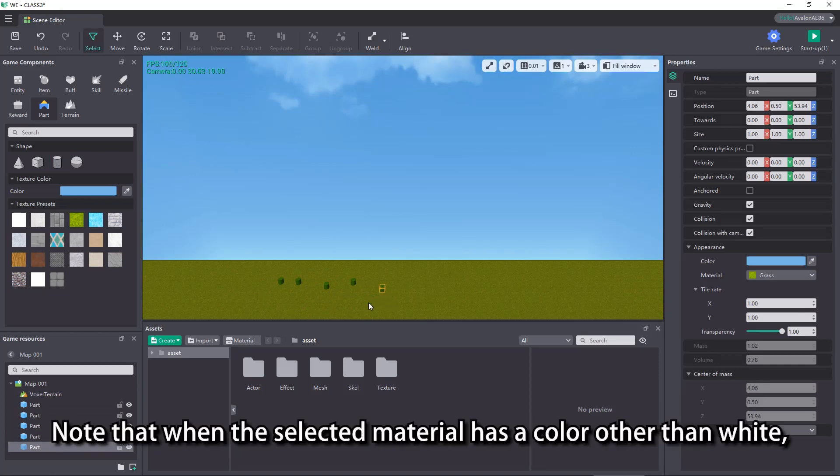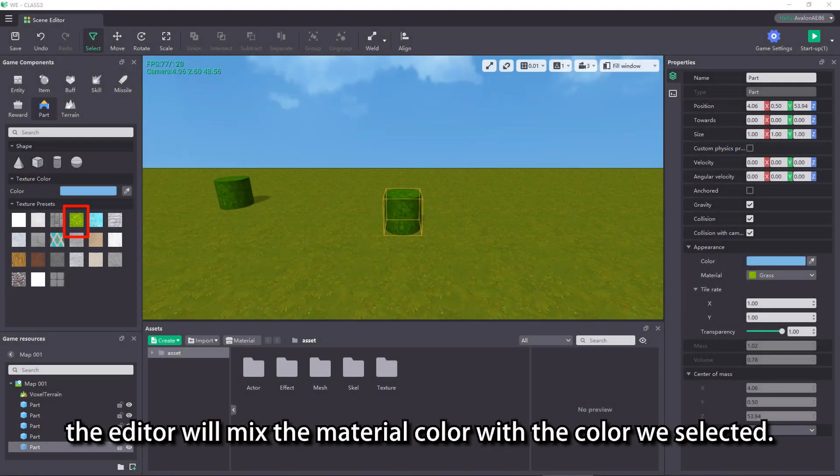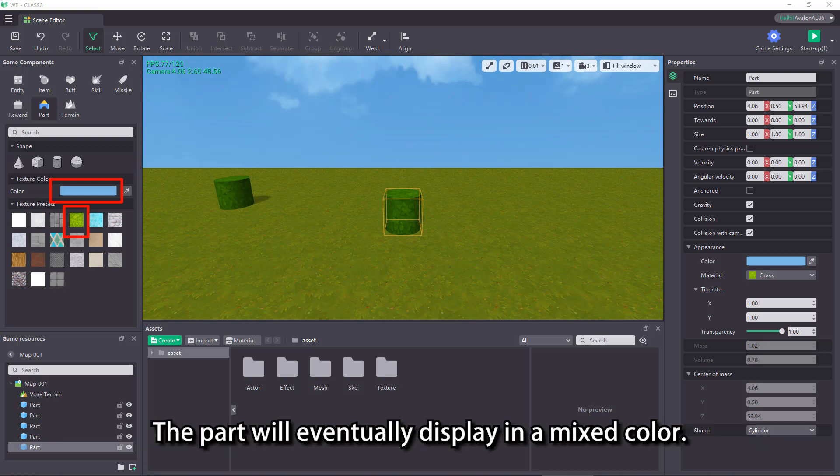Note that when the selected material has a color other than white, the editor will mix the material color with the color we selected. The part will eventually display in a mixed color.